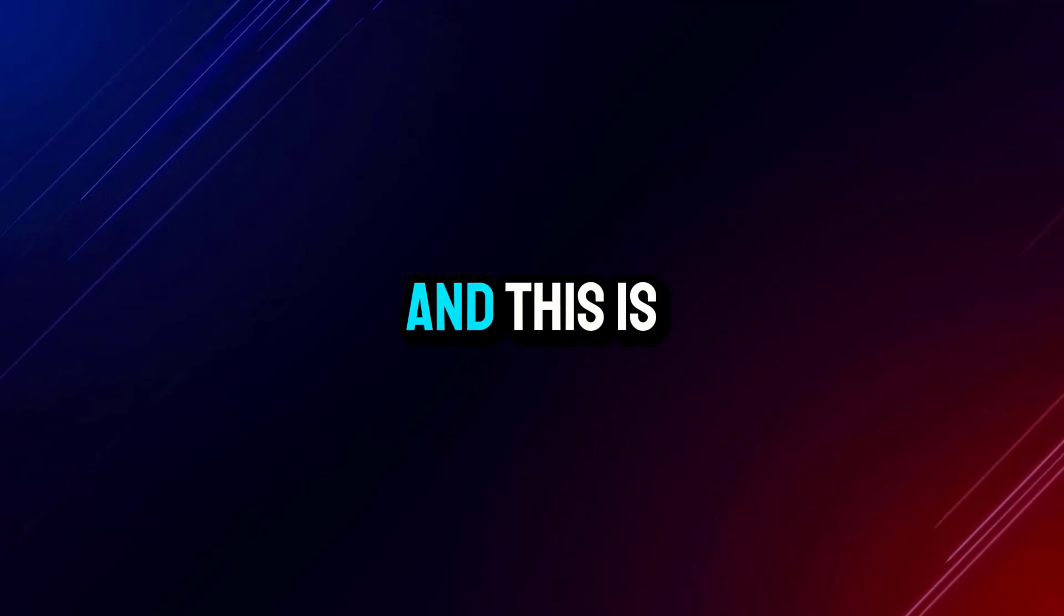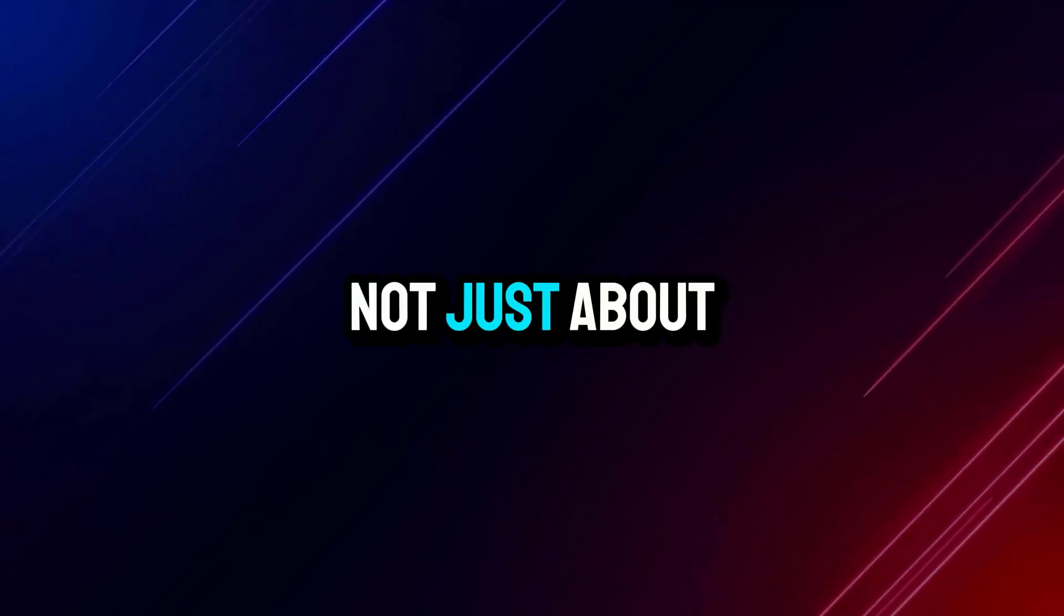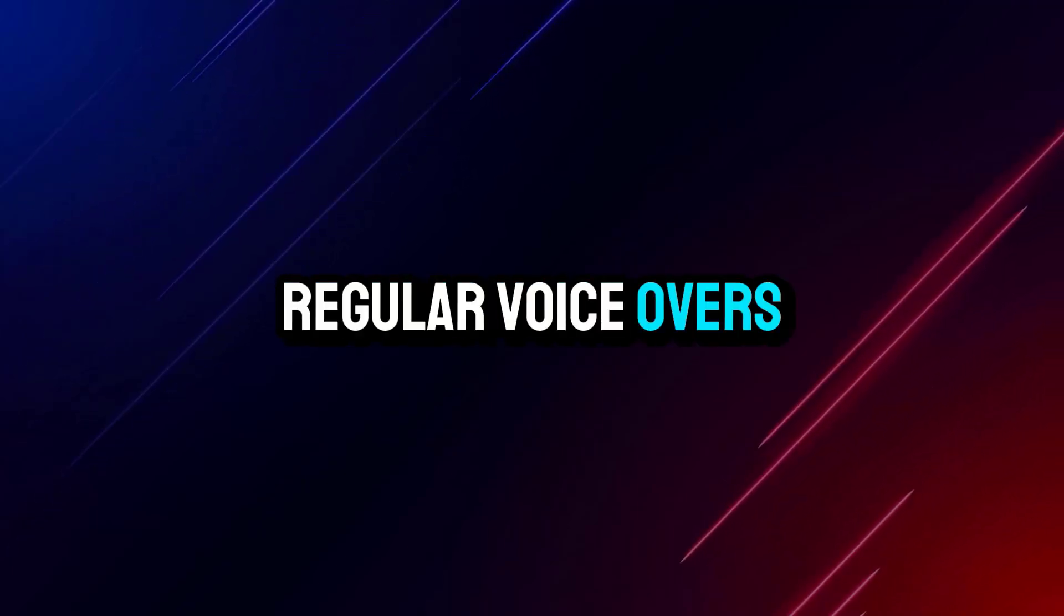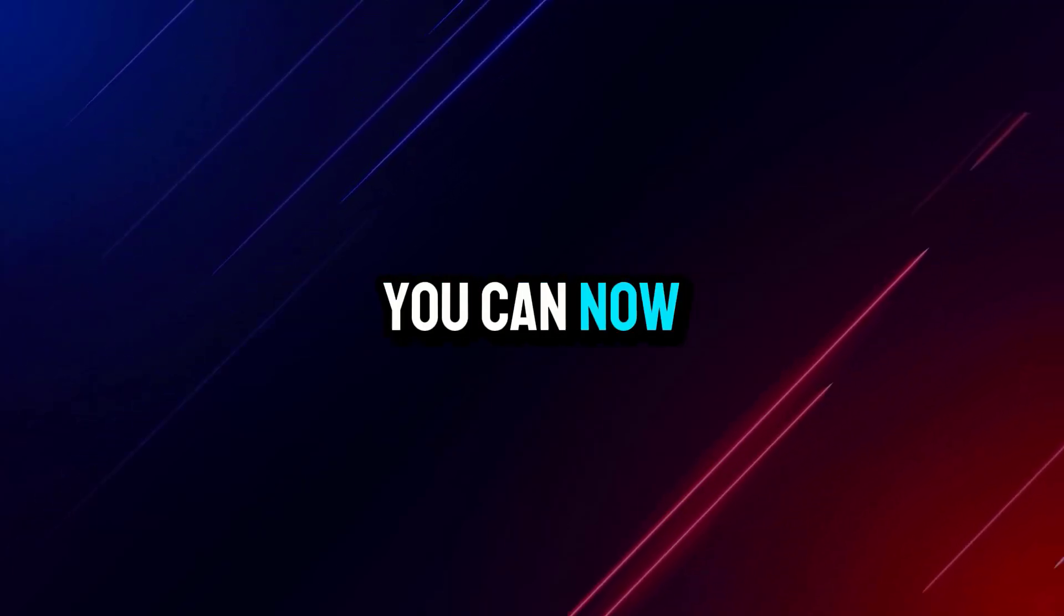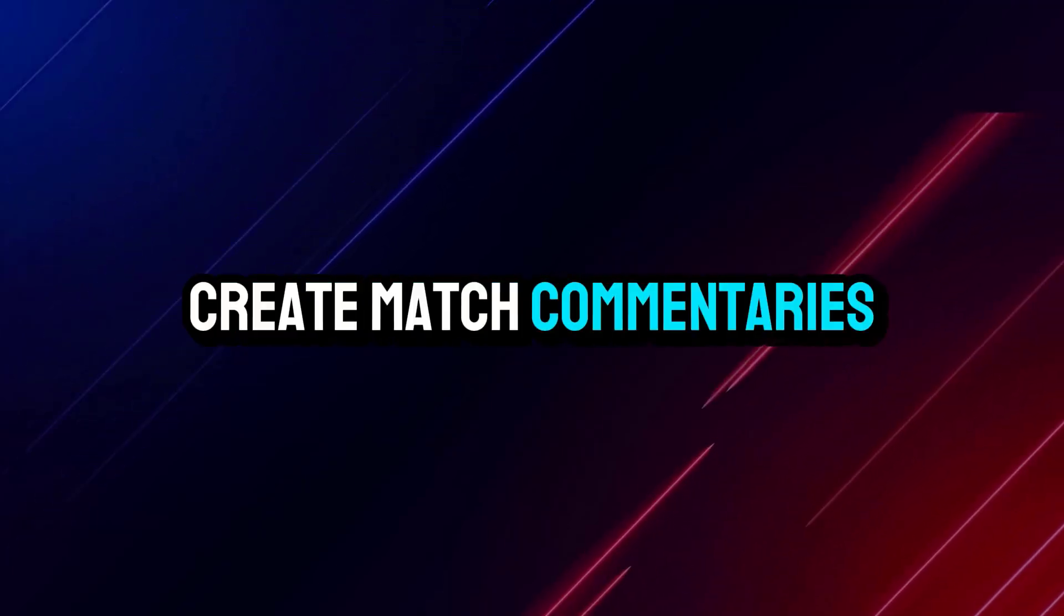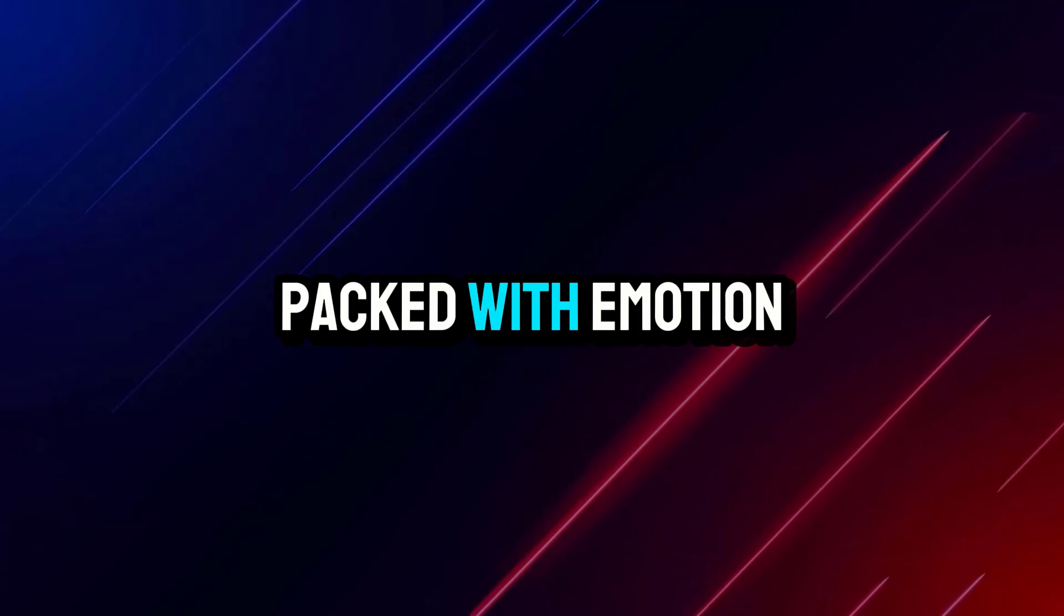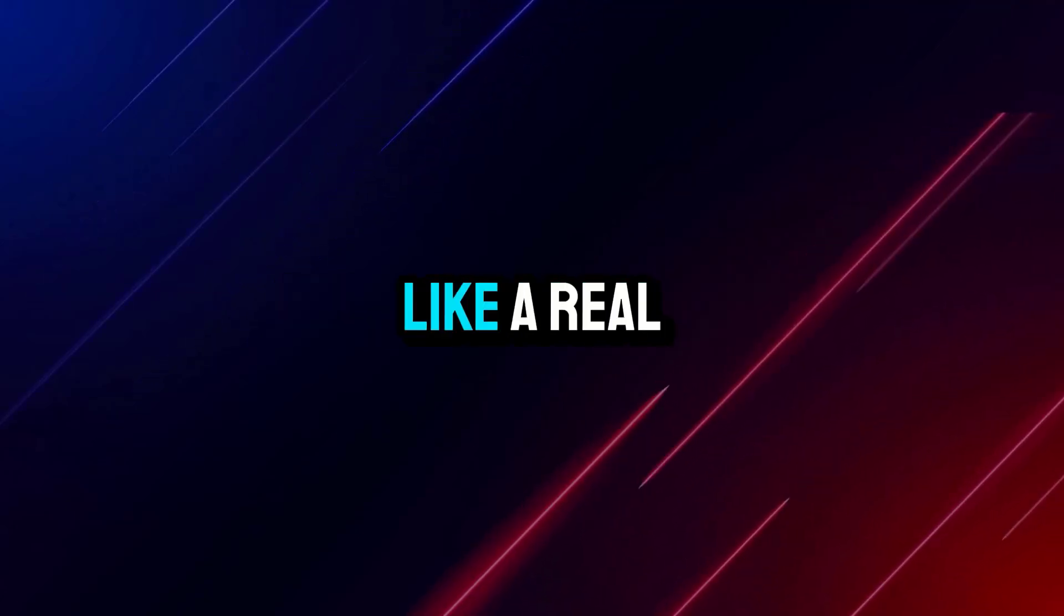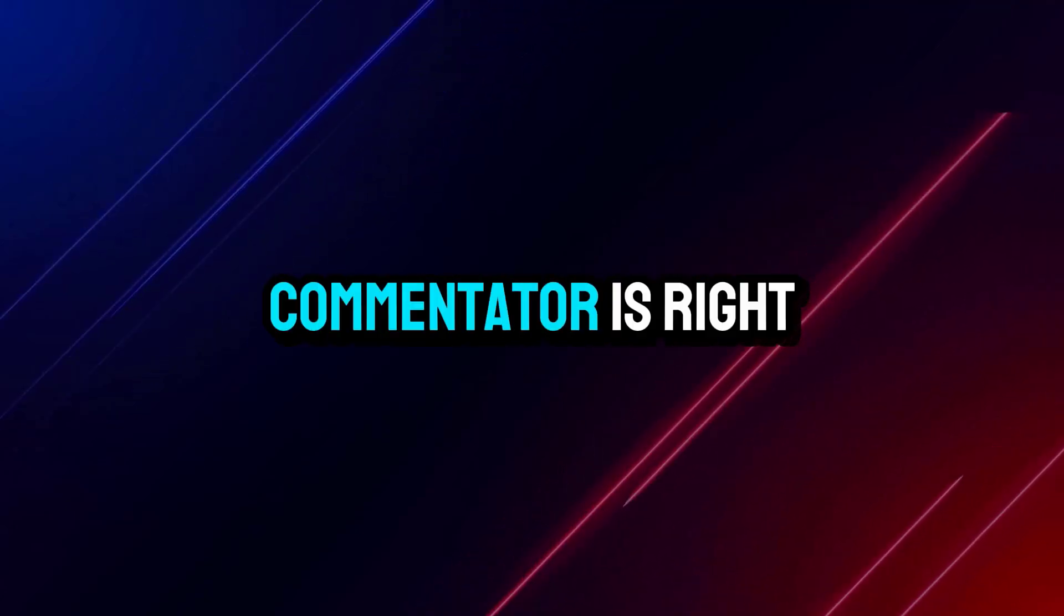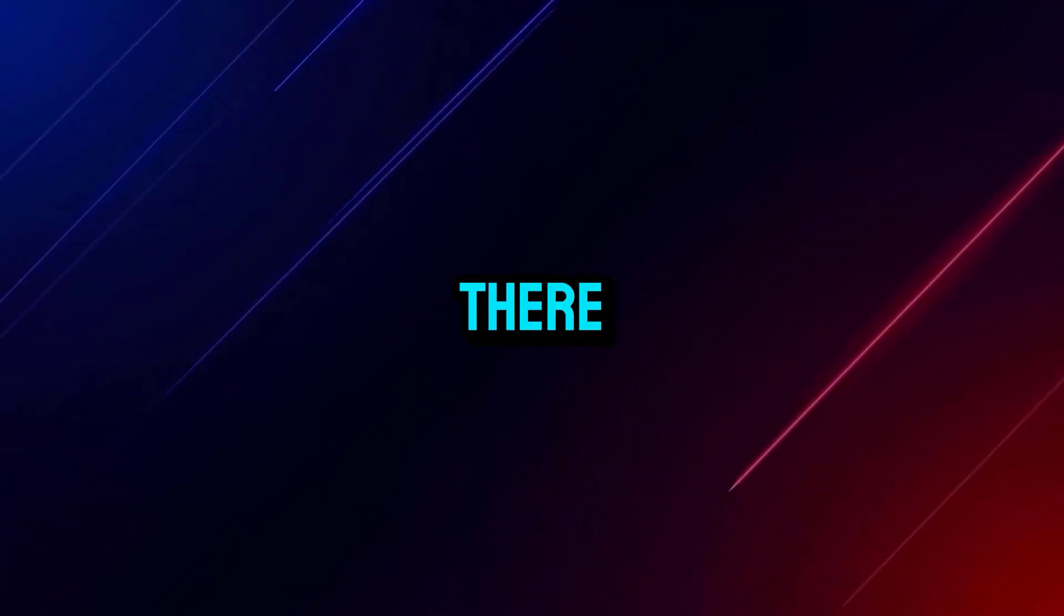It's now possible. And this is not just about regular voiceovers. You can now create match commentaries packed with emotion, like a real commentator is right there.